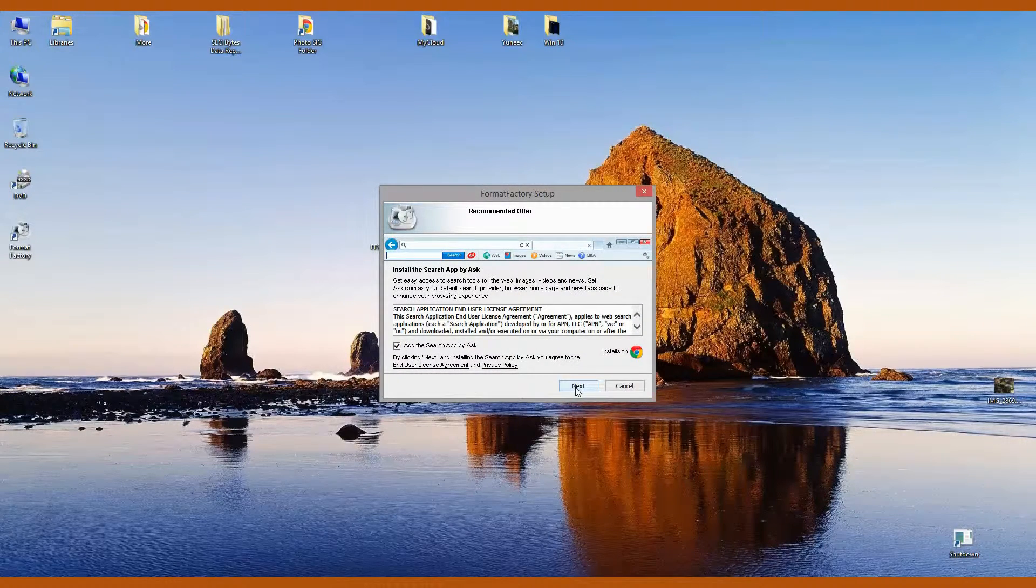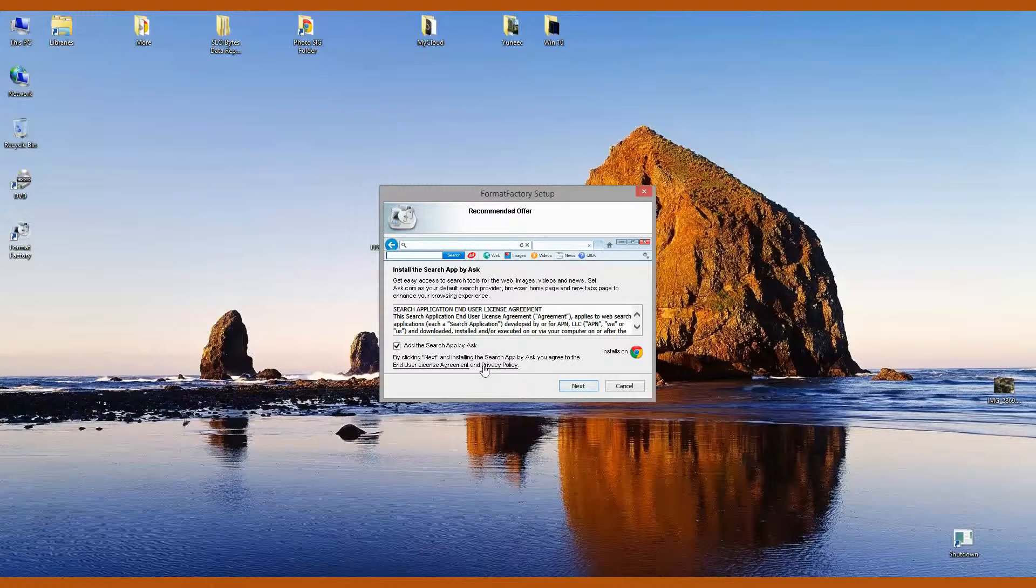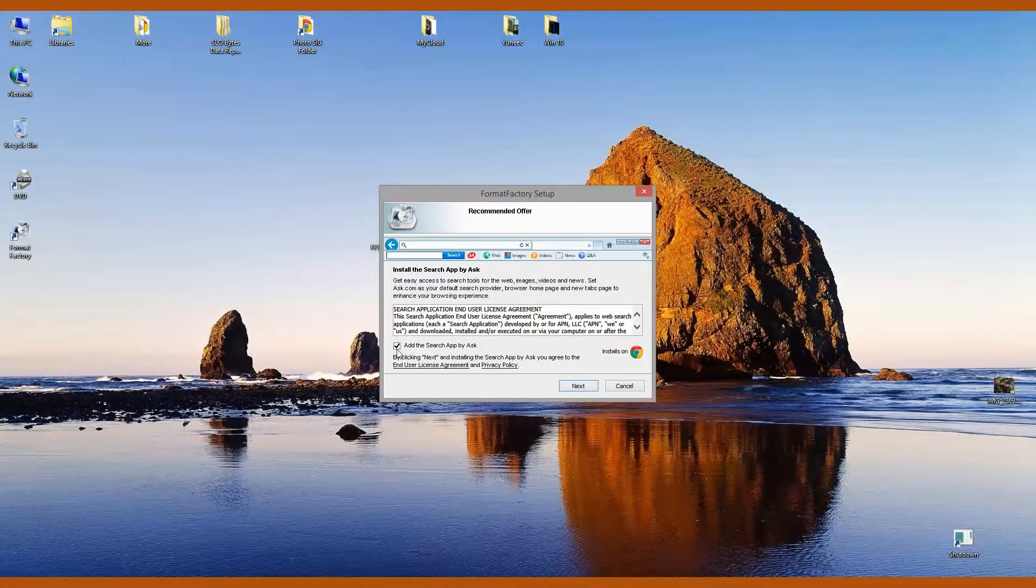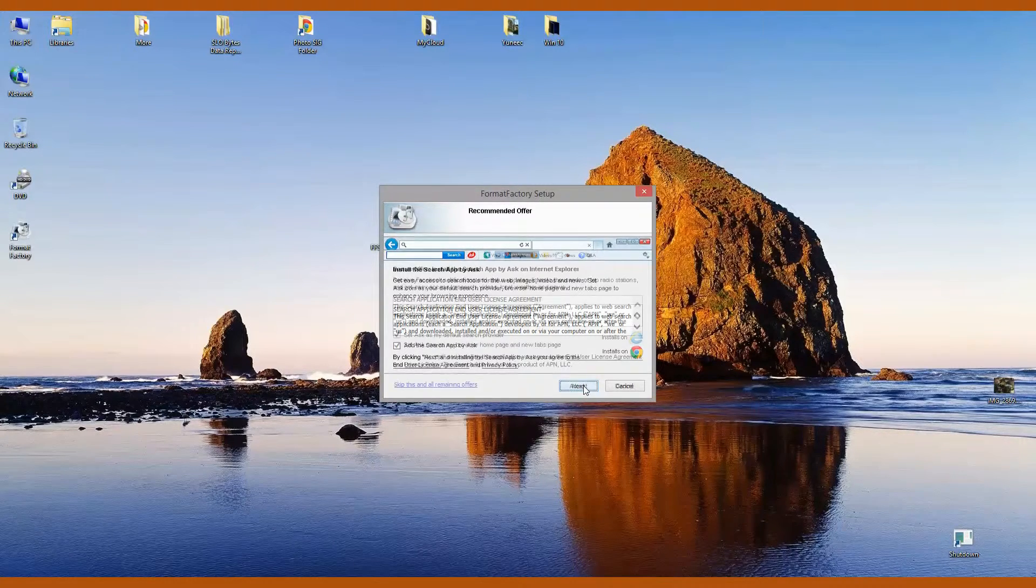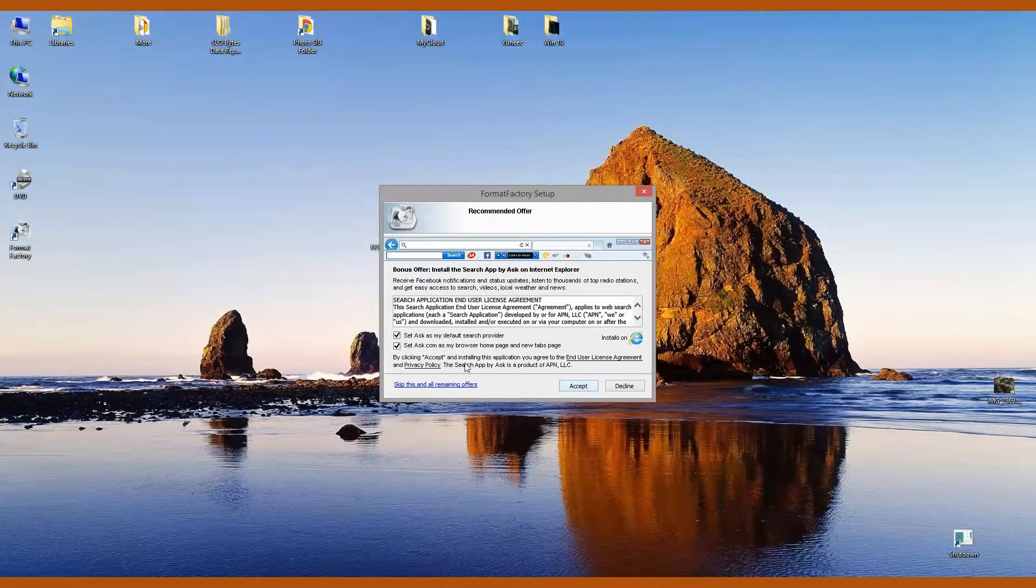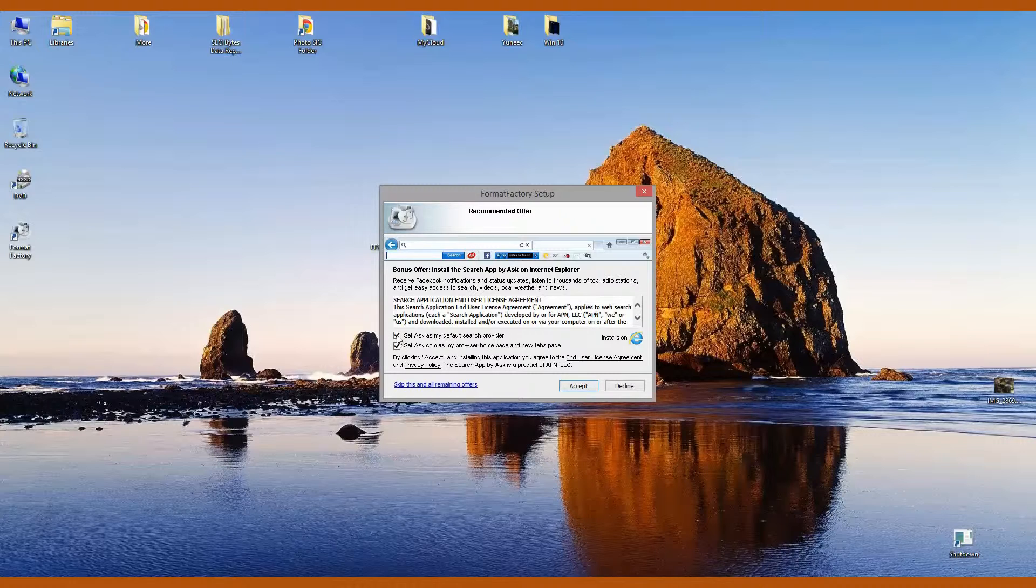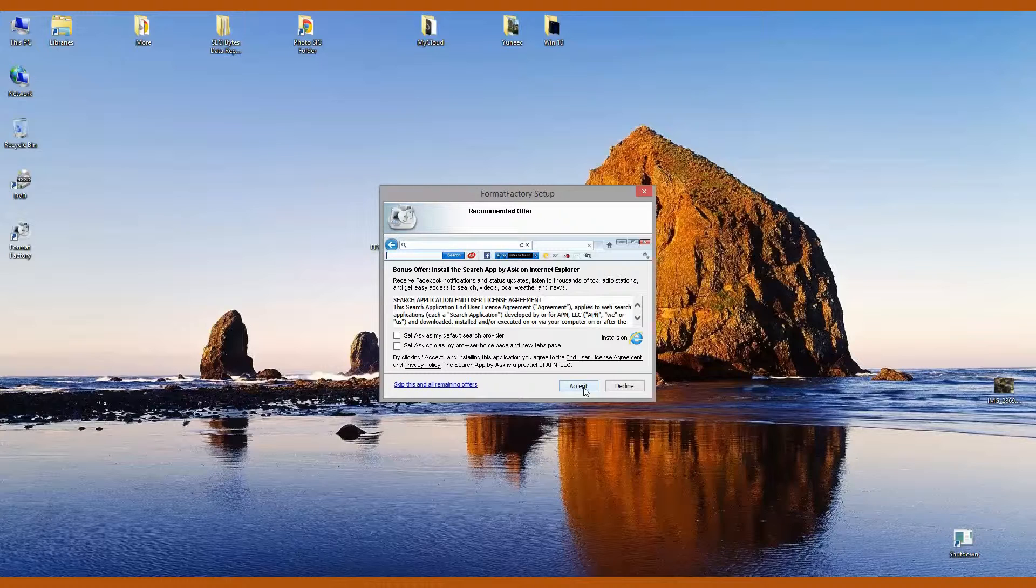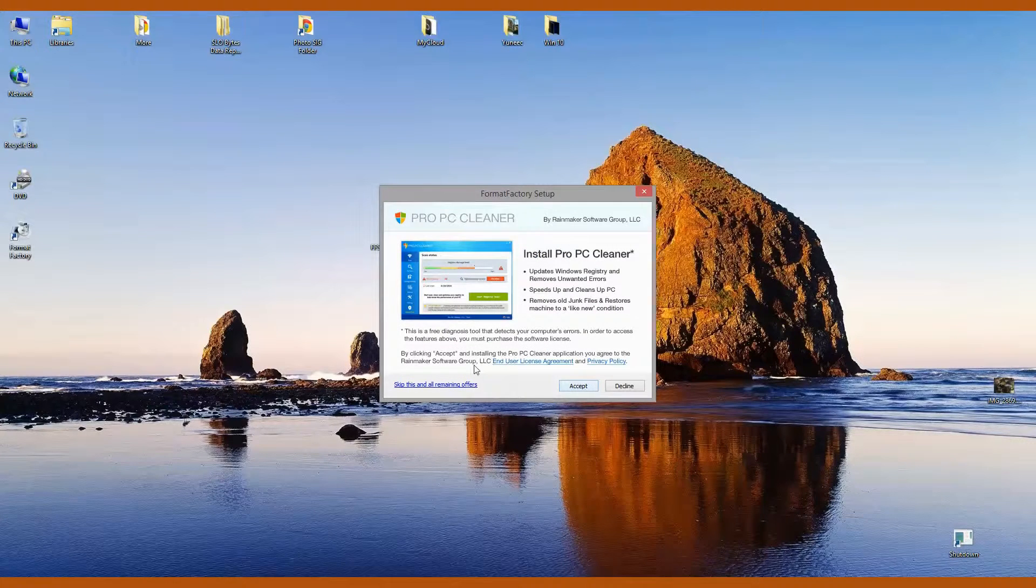Now a window comes up offering to add the search app by Ask. I'm going to uncheck that. Click Next. Ask is still offering services. I'm going to uncheck both of those boxes. Click Accept to go to the next screen.